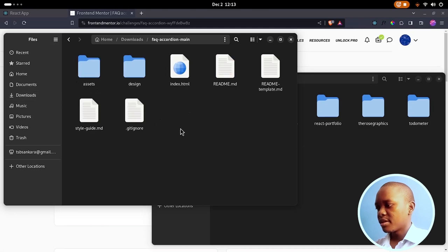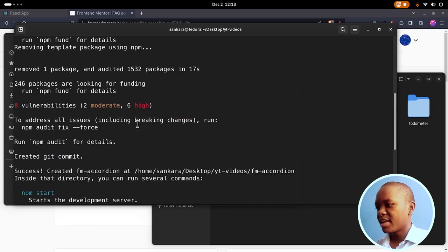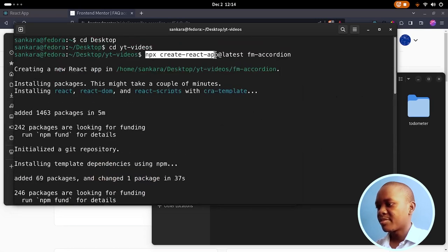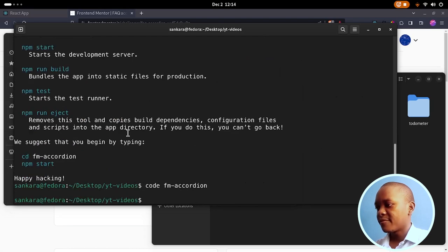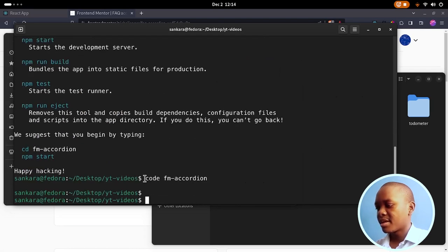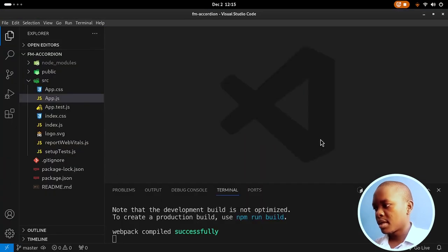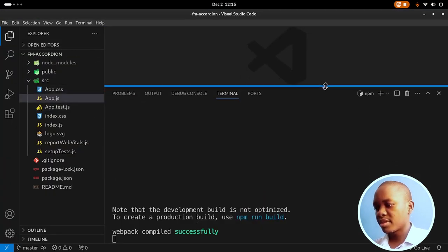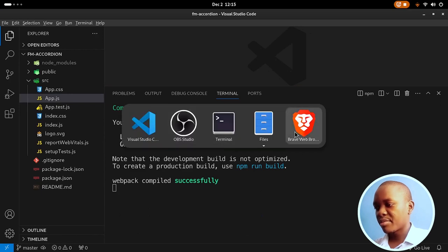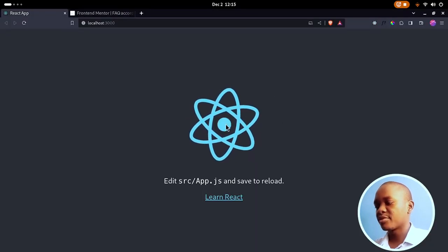When you go into this folder, we get the assets, the design, and a bunch of other files. What I've done so far is create a new React application using npx create-react-app at latest, named fm-accordion. Then I opened up an instance of Visual Studio Code into that folder and I'm running my server already on localhost 3000 so I can preview it. This is the default React application.